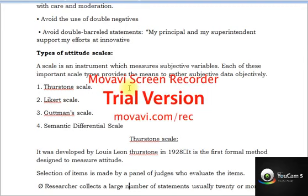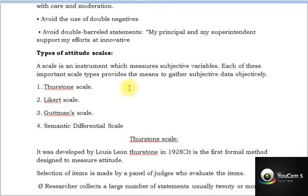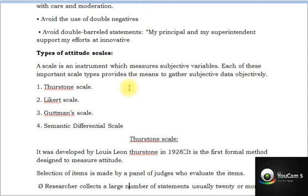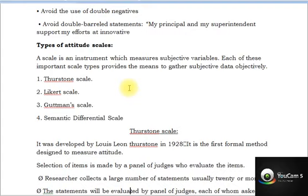There are four types of attitude scales, but we will discuss only three — the Thurstone scale, Likert scale, and Semantic Differential scale — as the Guttman scale is not in your syllabus. A scale is an instrument that measures subjective variables. Each of these important scale types provides a means to gather subjective data.